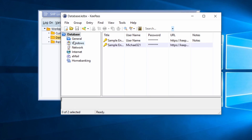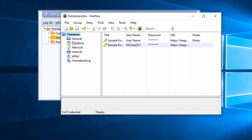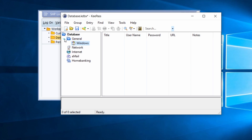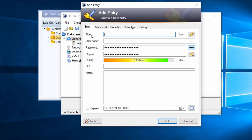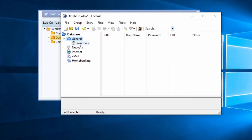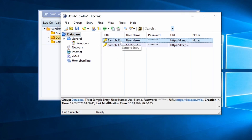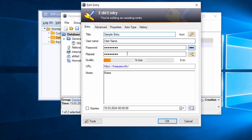Press Ctrl+S to save the database file. You have different folders: General, Windows, Network, Internet, Email, Home Banking, and so on. You can rearrange them with drag and drop. Once you've selected a folder you can open it, create a new file, or add an entry. On the right-hand side you see the entries, and double-clicking an entry opens the detailed information.